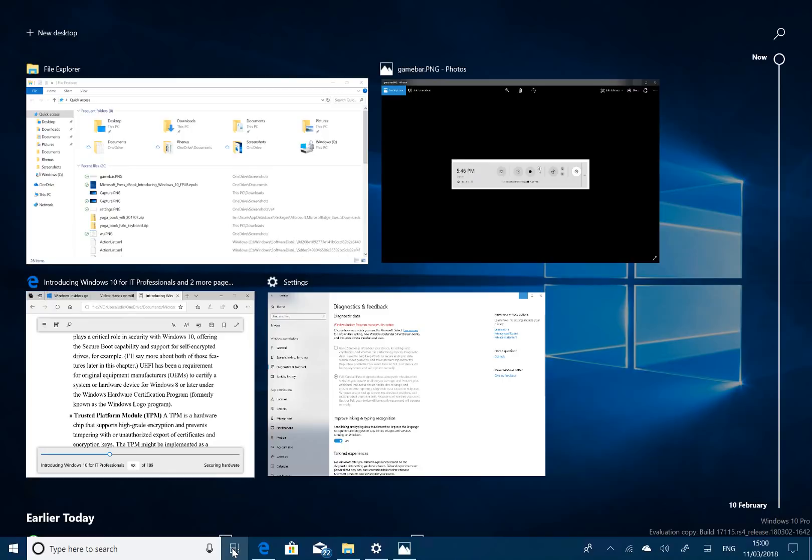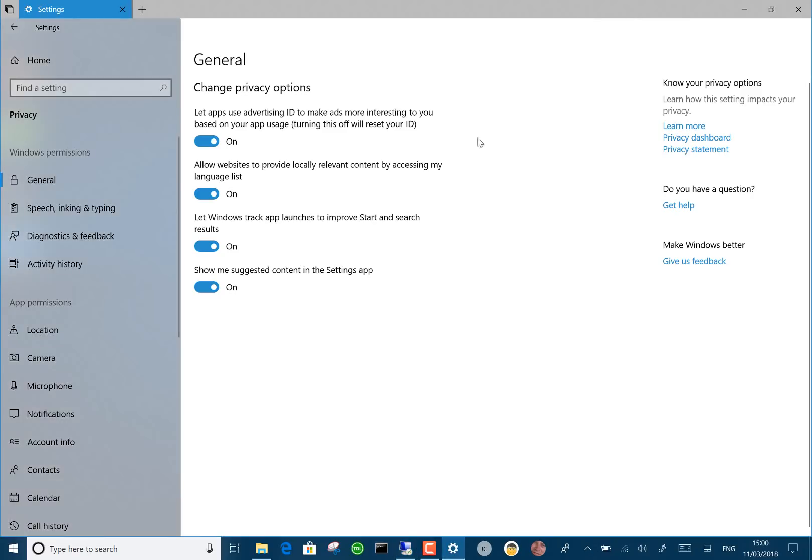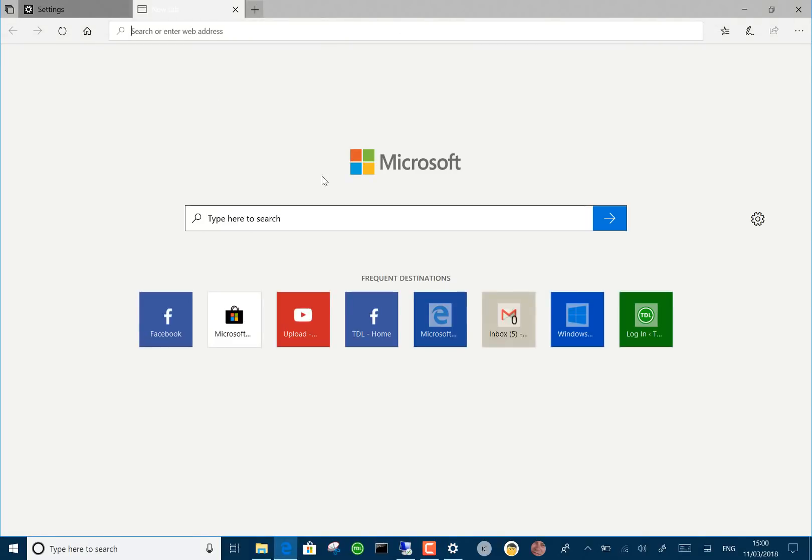So thanks for watching this video. We're now on to Redstone 5. As you can see, I'm actually running Redstone 5 on this other machine, which has got the tab settings and the tab sets, it's called. So a lot to come from that, but you can see that on future videos. Thanks for watching this one. More on thedigitallifestyle.com.